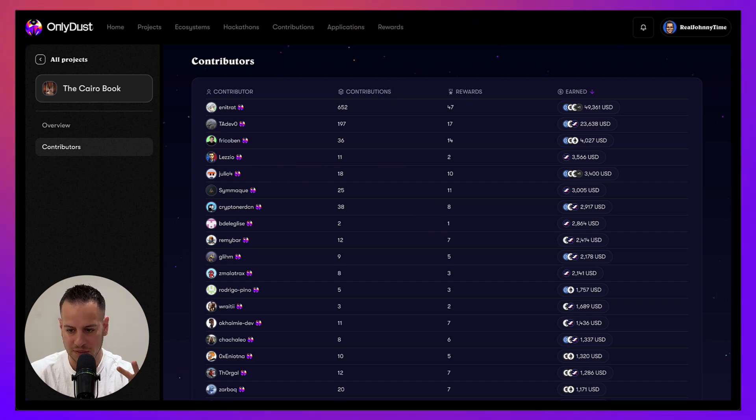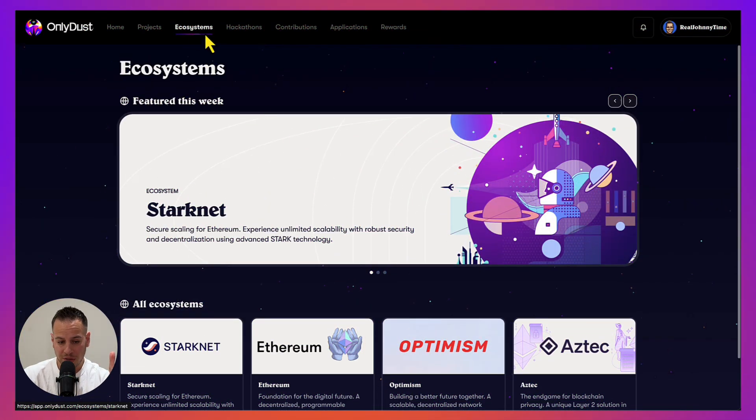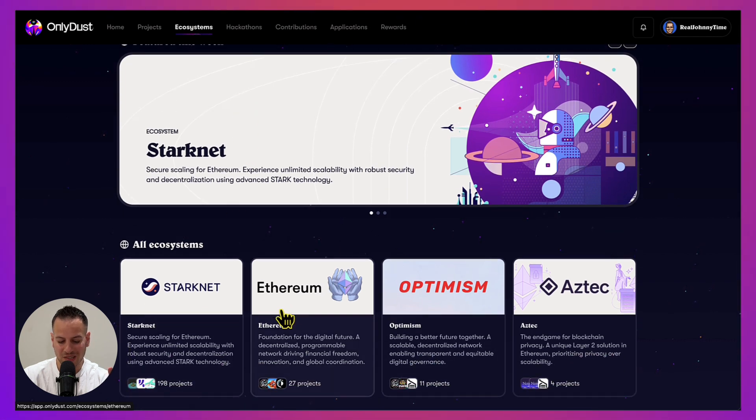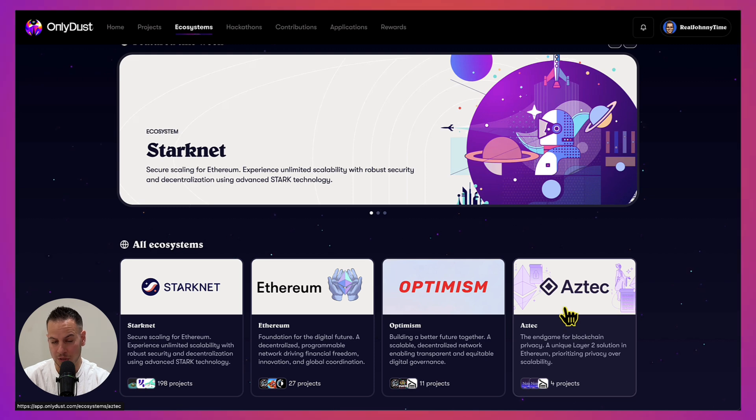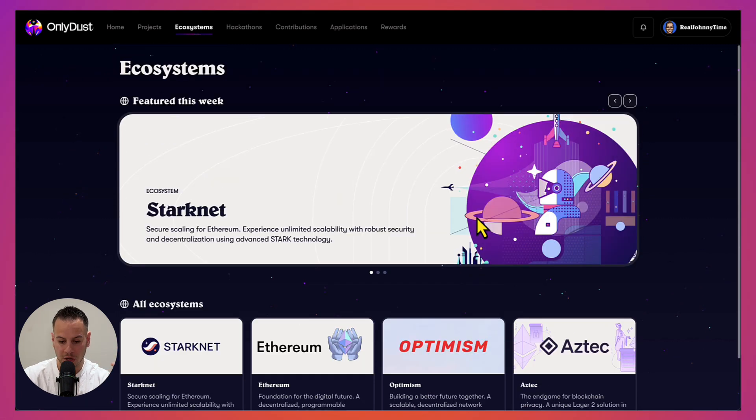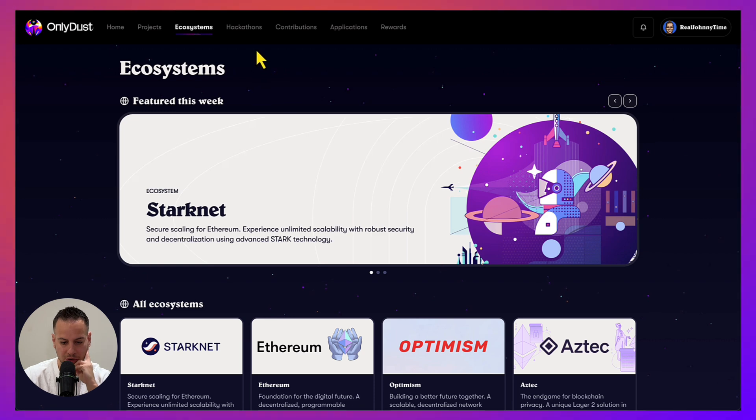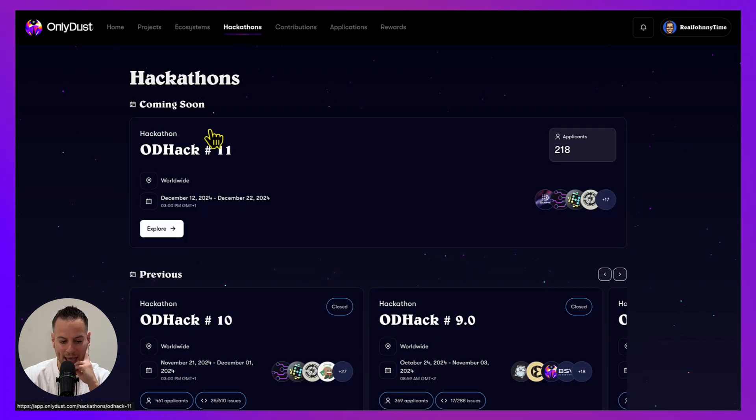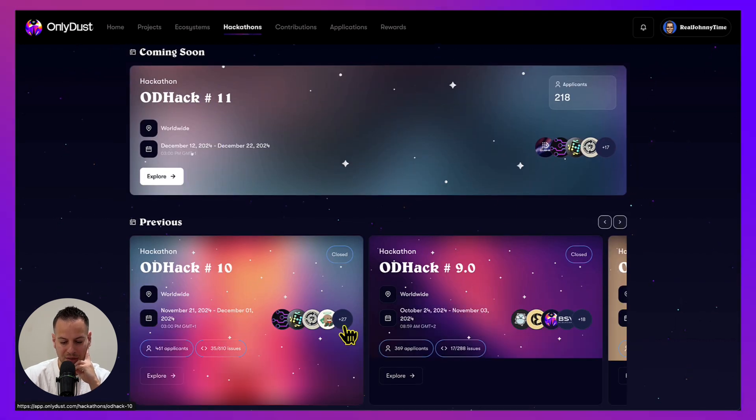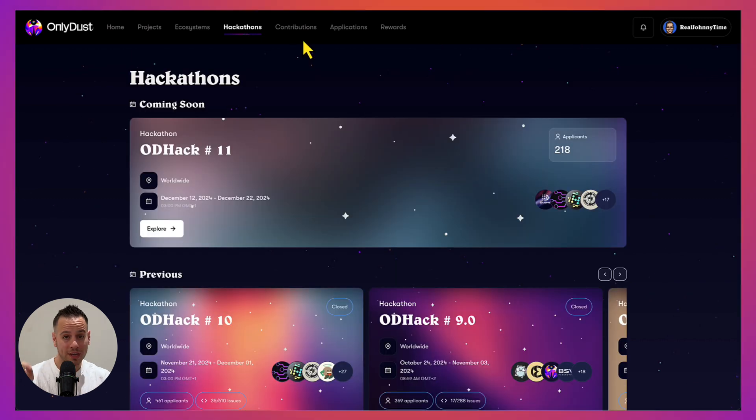If you don't know Cairo or Starknet, you can just go to the ecosystem tabs and explore projects in Starknet, Ethereum, Optimism, Aztec Network, which is a cool privacy network using ZK technologies and zero-knowledge proofs. You also have the hackathons page, so you have different hackathons listed which you can participate in and maybe get rewards.